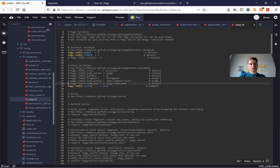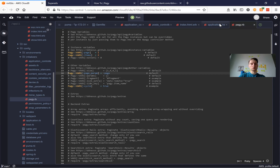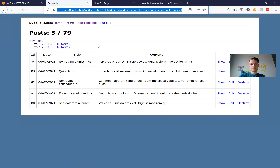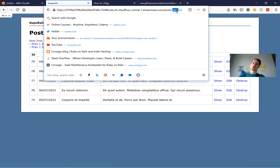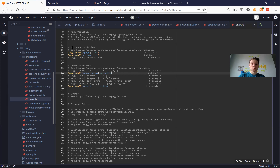Another interesting thing we can do is set the page_param. For example, we want to have not the word 'page' visible in the URL, but some other word — like 'list' or 'zyta'. Now when I go to posts and paginate, you see instead of the word 'page' we have the word 'zyta'. So it's another customization you can do if you find it interesting in your particular application.